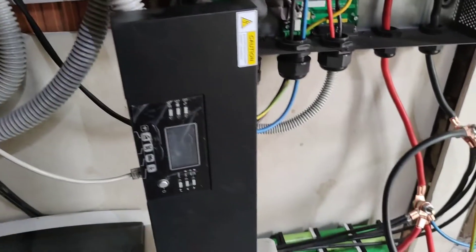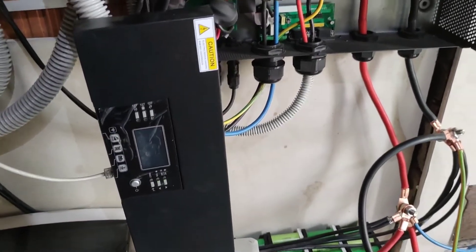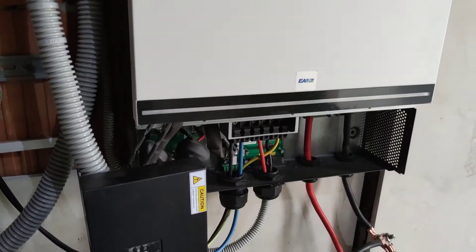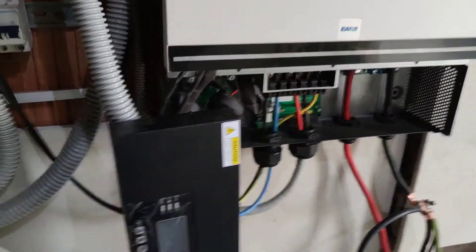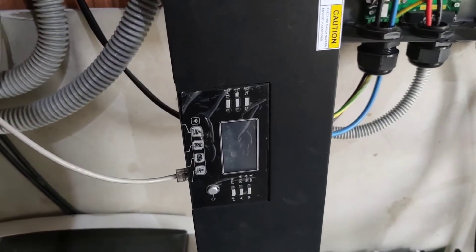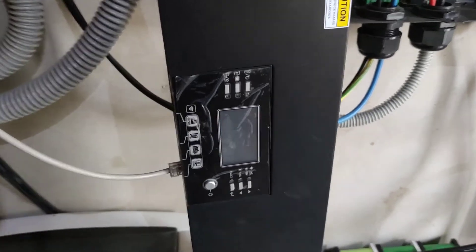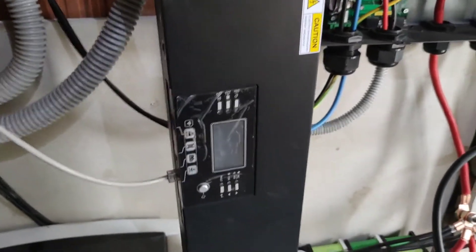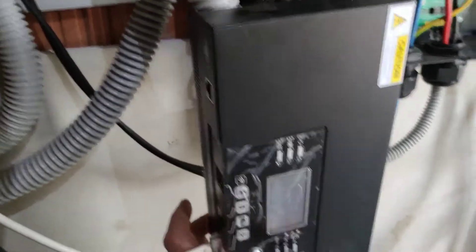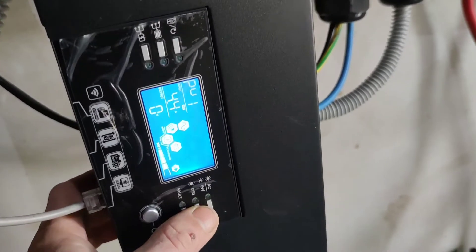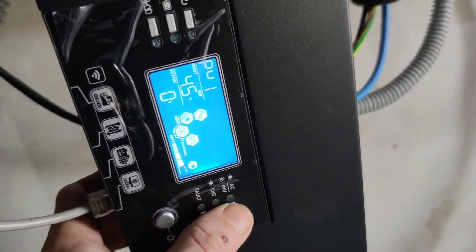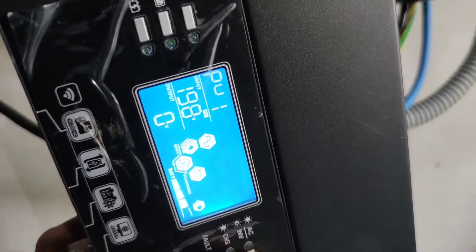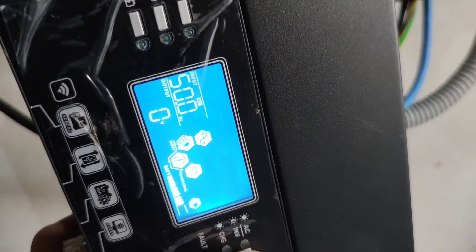One more thing that I just realized with this 8 kilowatt EASON inverter is that even though it's shut off at the moment, it will still produce 230 volts on the output when the input is applied.